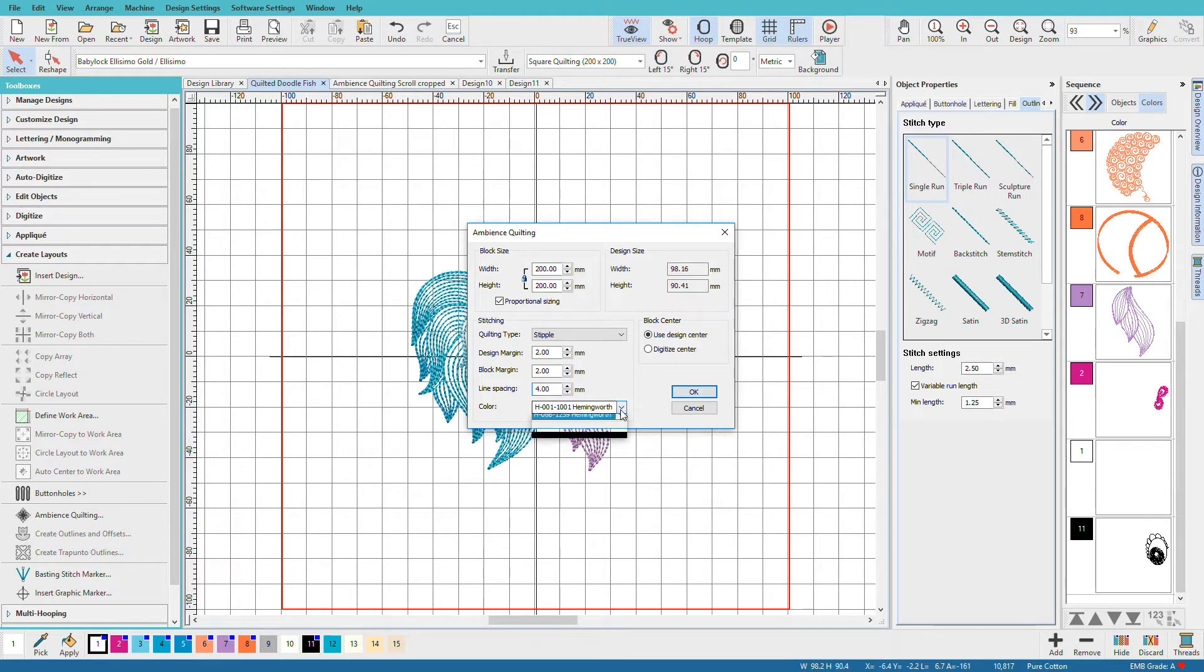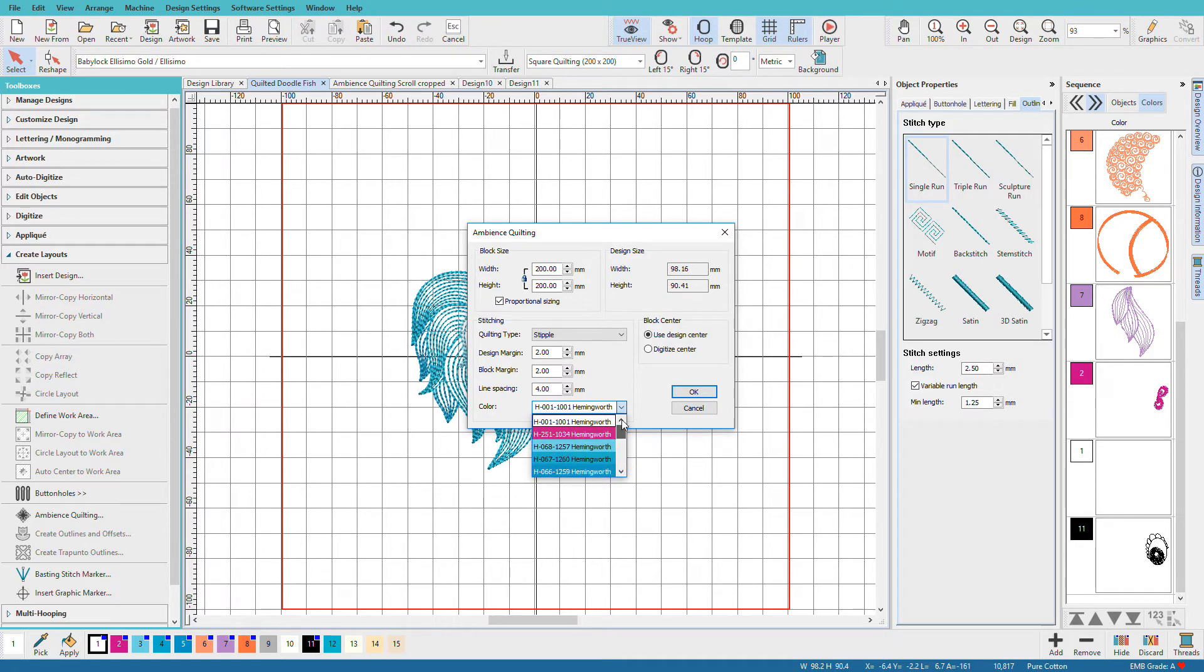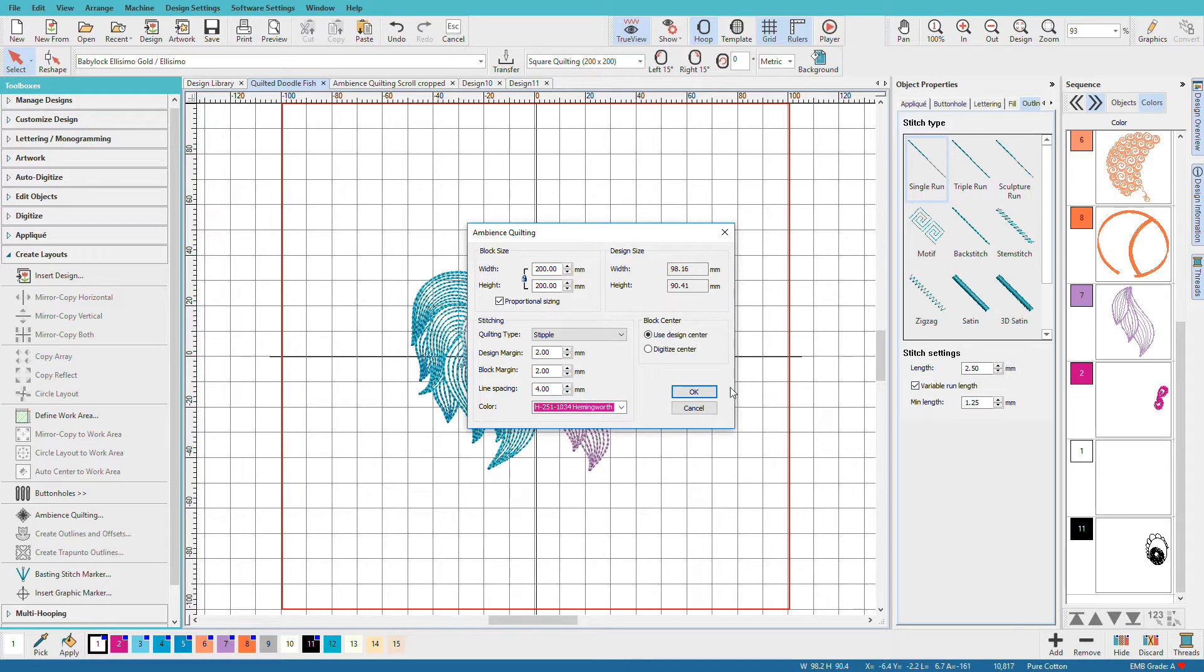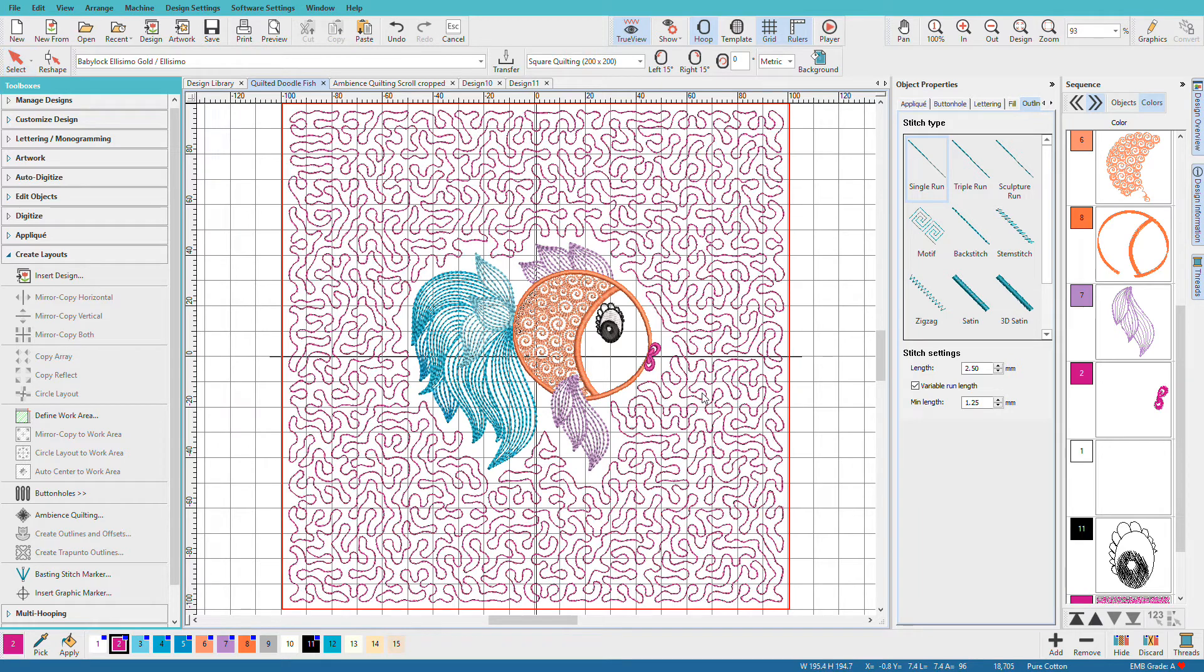I can pick a color. These will be colors that are on my Design Colors Tool Palette. Let's pick that hot pink so we can really see it. And I'll click OK. There's my quilting.